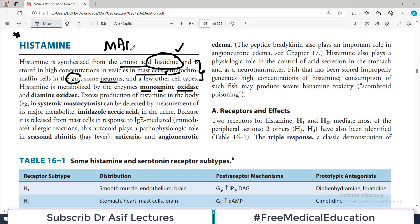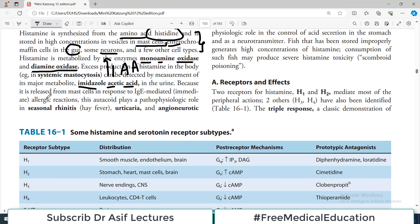Histamine is metabolized by two enzyme systems: monoamine oxidase (MAO) and diamine oxidase. Excess production of histamine in the body can be detected by measuring its major metabolite, imidazole acetic acid (IAA). If its levels are high, that indicates a lot of histamine is being produced in the body.